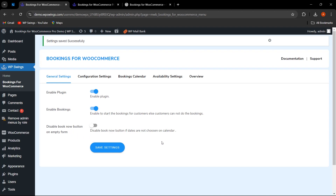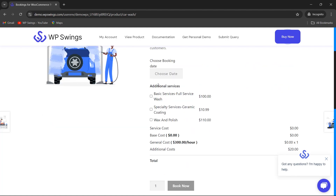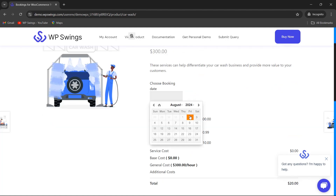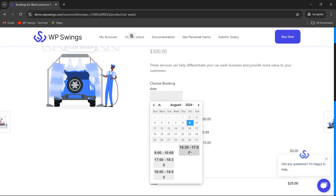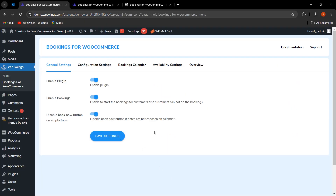Next is Disable Book Now Button on Empty Form. If this functionality is enabled, the Book Now button will be disabled if dates are not chosen on the calendar. On the shop page, with no date selected, the Book Now button is disabled. As soon as a booking date and slot are selected, the Book Now button becomes available.